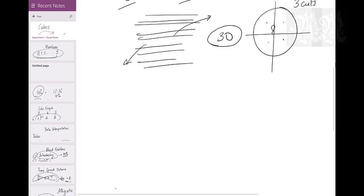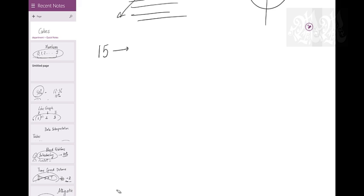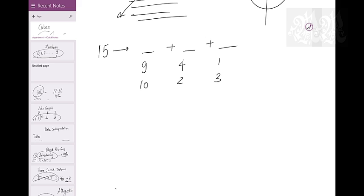Now let's say I have a question: what is the maximum number of pieces you can make by cutting a cube in 15 cuts? In 15 cuts with one directional cut I'll just make 16 pieces, but that's not the maximum. To maximize, you distribute the cuts. We have 3 axes, so I distribute 15 cuts among 3 axes. The question is how to distribute - do 9, 4, 1 or 10, 2, 3? I keep 5, 5, 5.